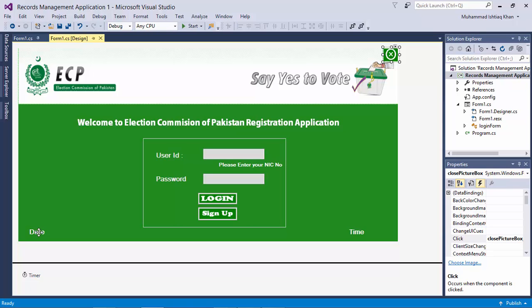If you are completely new to this course, start from the beginning by clicking on the playlist name appearing in front of you on the screen. So in this lecture, we will add the MySQL reference to our project.